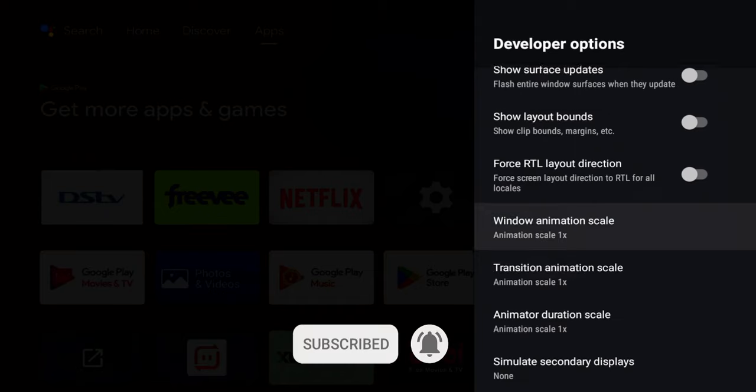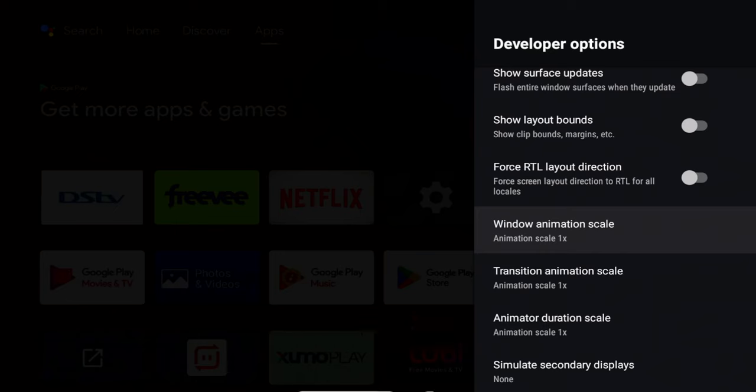So the first one is going to be window animation scale. And what this does, the window animation scale sets the speed for window animation playback. So things like your menus, your pop-ups, transition for this is going to be a lot faster once we change that setting.